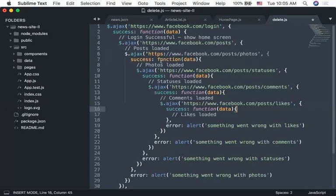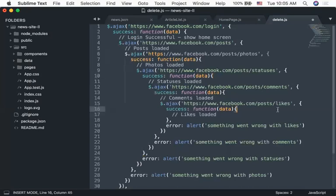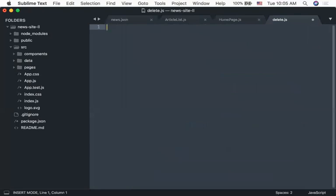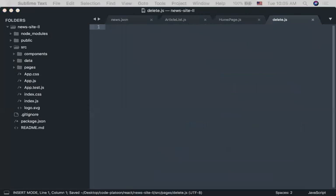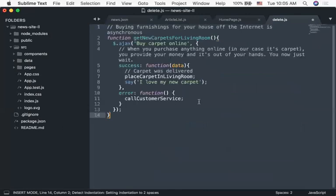Old-school Ajax cannot work in today's world — it's just way too big. So they moved on to something called promises.